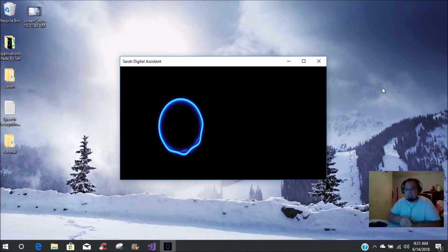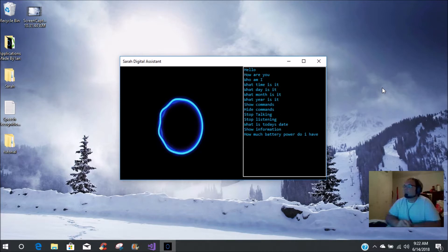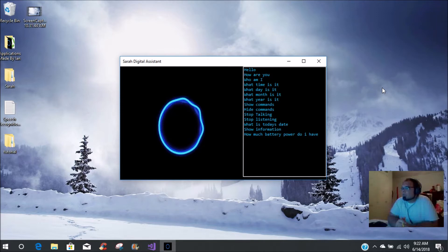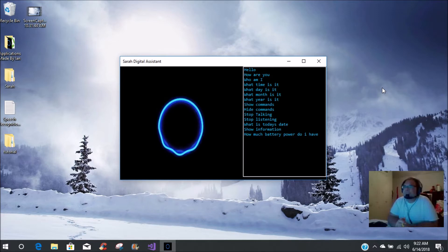As you can see the basic UI — show commands. Now check this out. How much battery power do I have? Battery power is at 100%. You need to remove the charger. The system has full power. Stop listening. Yes, FRM main. If you need me, just ask.